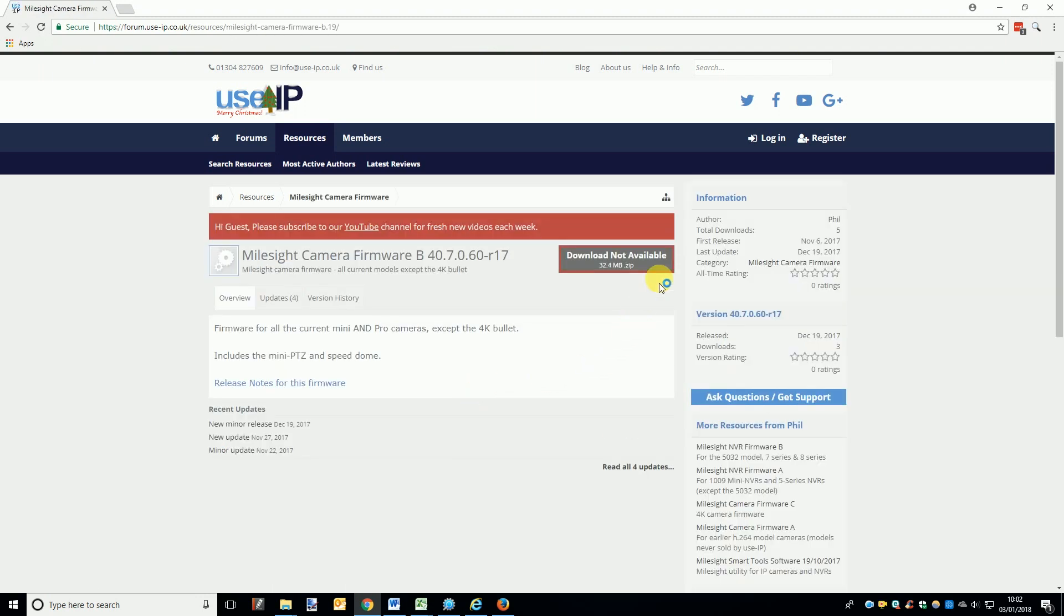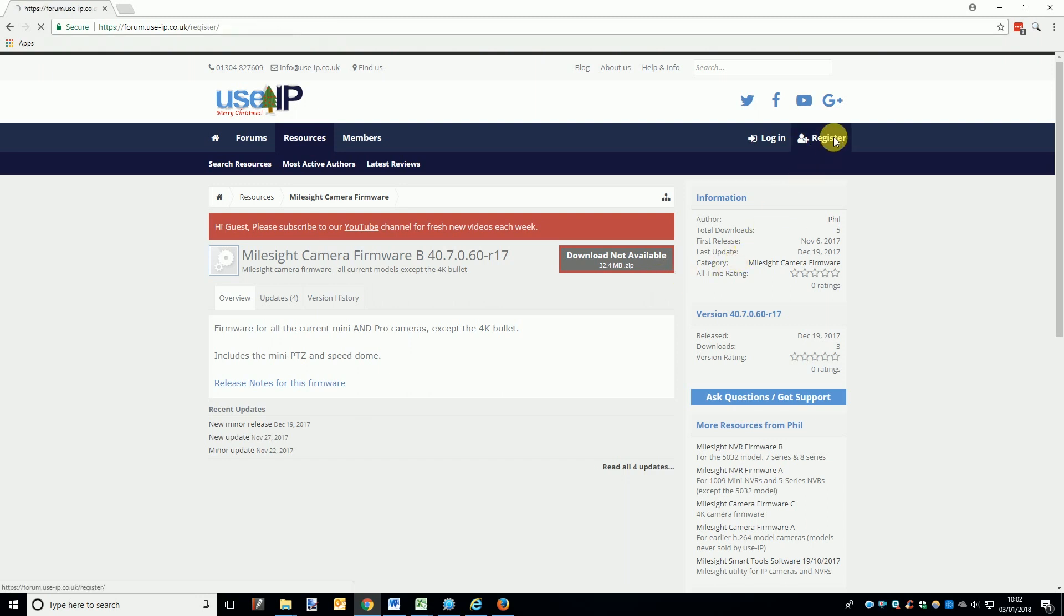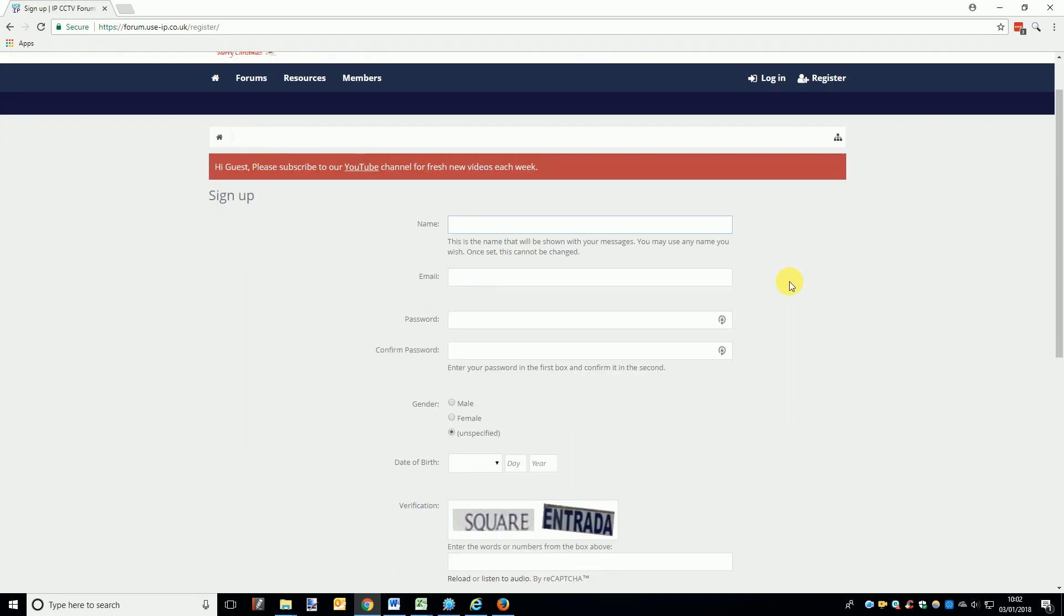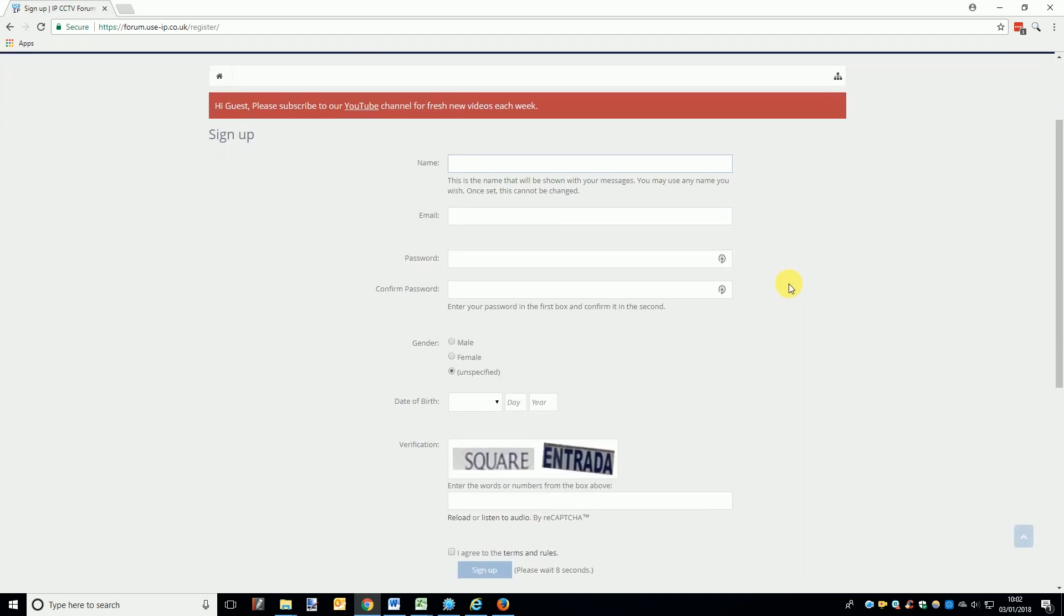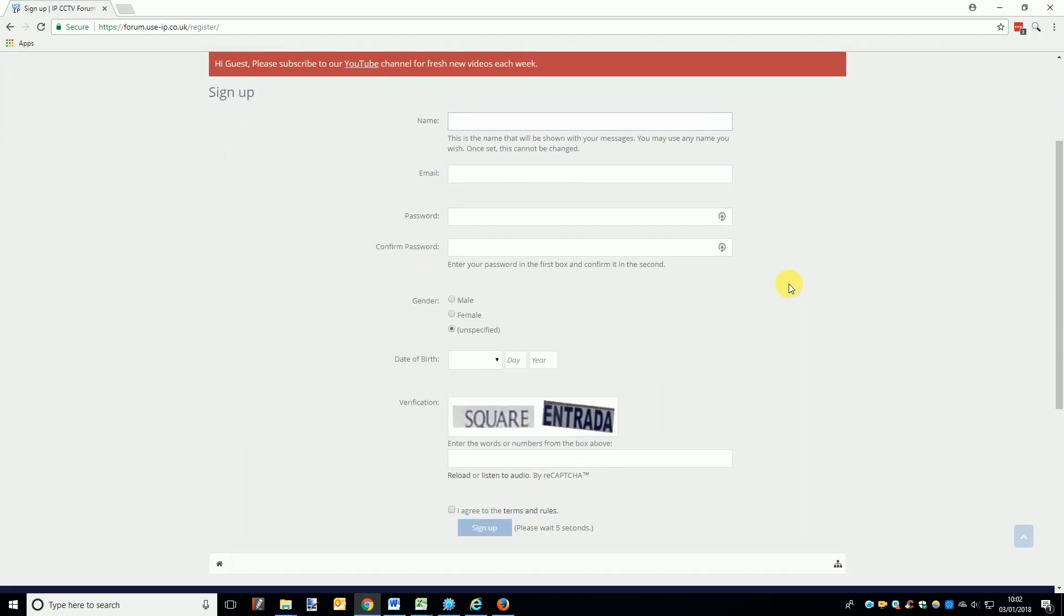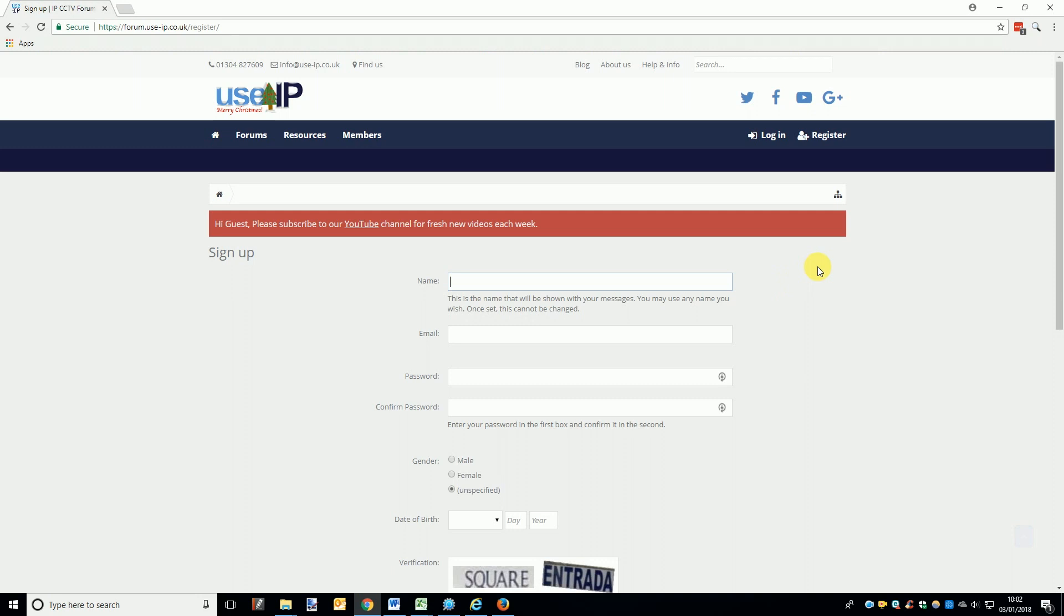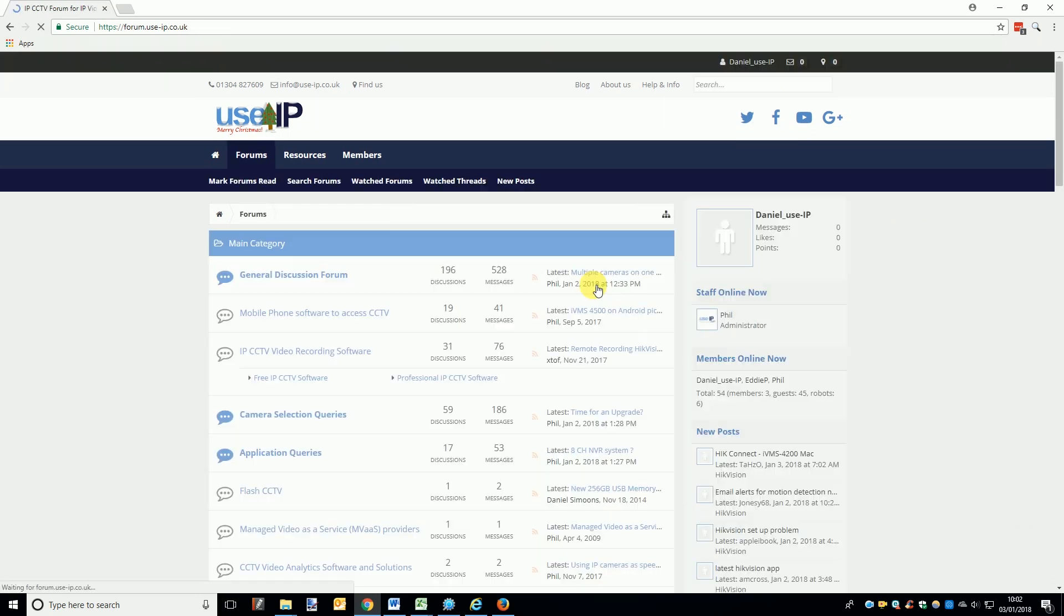When you choose a firmware you will at first be unable to download it. To download any of the Milesight firmware from our forum you will have to create an account and sign in to the forum. It may be tempting to just search the web or use the firmware on Milesight's website - do not do this. The only way to get the correct firmware for our UK stock is from our forum.